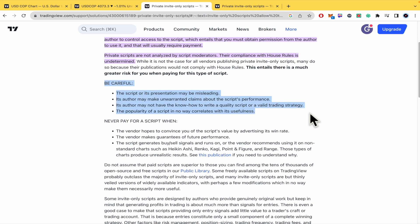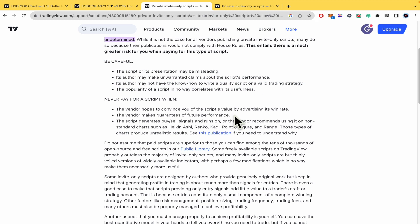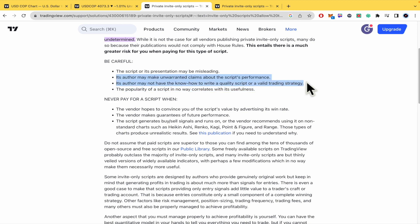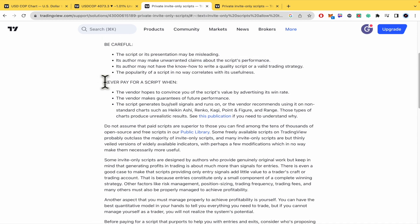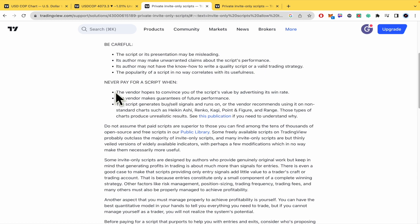But you must be careful because perhaps the popularity of a script in no way correlates with its usefulness. Okay also be careful each author may make unwarranted claims about the script's performance. And never pay for a script when especially the vendor hopes to convince you of the script's value by advertising its win rate.